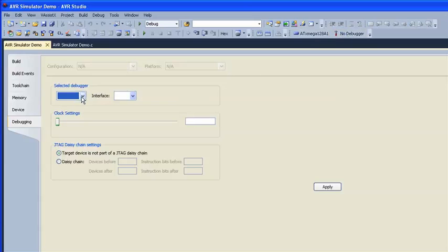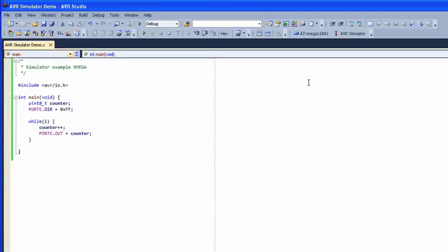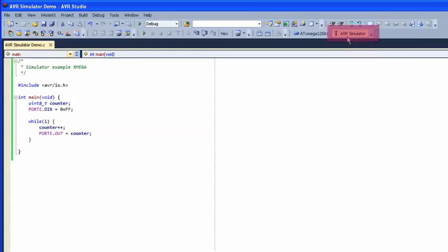A drop-down list with all available debuggers is found here, and the simulator is always an option in this drop-down. Select the simulator. When returning to the editor, the No Debugger button has been replaced by AVR Simulator. The last used debugger is always shown here, if connected.